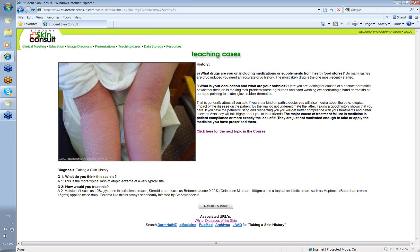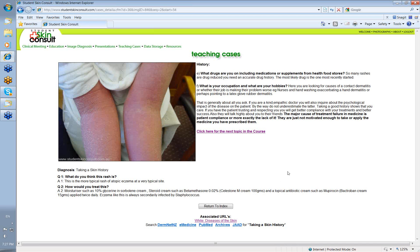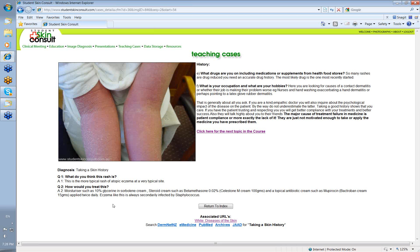And then it says, how would you treat this? Well, usually a moisturizer, I've said 10% glycerin and sorbolene, but some of the other moisturizers are just as good, particularly the oatmeal ones. A steroid cream, I've said betamethasone 0.02%. You'd put that on after you've moisturized. Then I've said a little bit of an antibiotic cream. Perhaps you wouldn't really need it in this one. It doesn't look as if it's secondarily infected there, but I'd have to say that most cases of severe eczema like this, they usually are secondarily infected by Staphylococcus. And a little bit of mupirocin, Bactroban cream is quite useful.